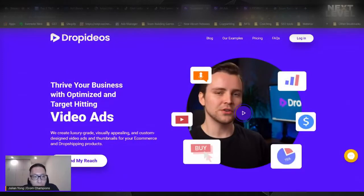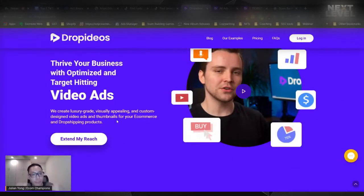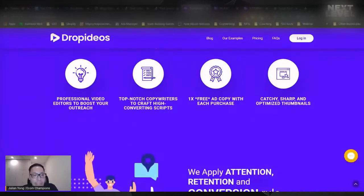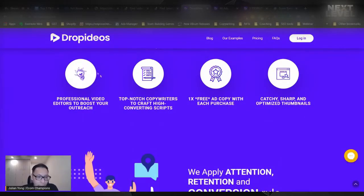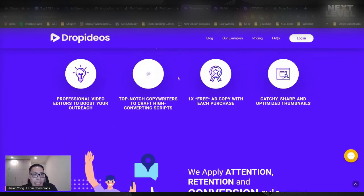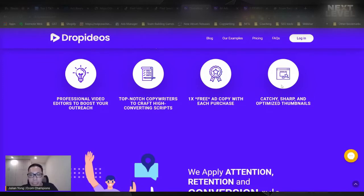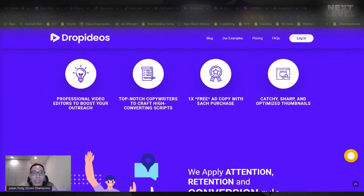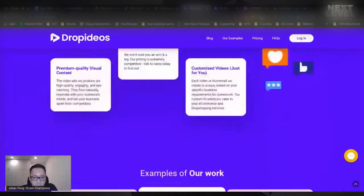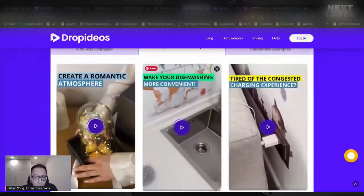Let me tell you a secret — I hate video editing myself. I am not a very good editor and it takes me a long time to edit videos. There's a website I found that is super, super amazing because they actually create video ads for you in a very easy fashion. They have professional video editors to create the videos, they craft the copywriting and script for you, give you a free ad copy, and even design the thumbnails for you. It literally saves you a lot of time and effort.